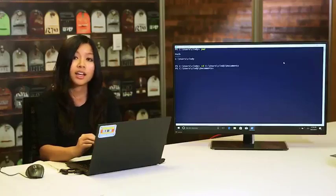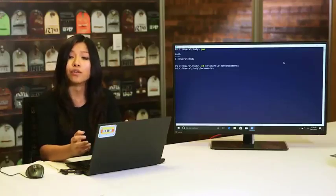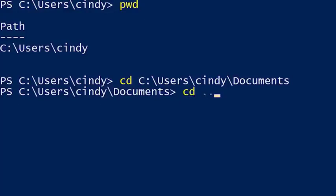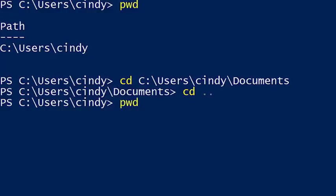We know the documents directory is under the Cindy folder — so can't we just go up one level to get there? We absolutely can. There's a shortcut to get to the level above your current directory: cd dot-dot. Running PWD one more time shows we're now in C:\Users\Cindy, the parent directory of where we were before. The dot-dot is considered a relative path because it takes you up one level relative to where you are.